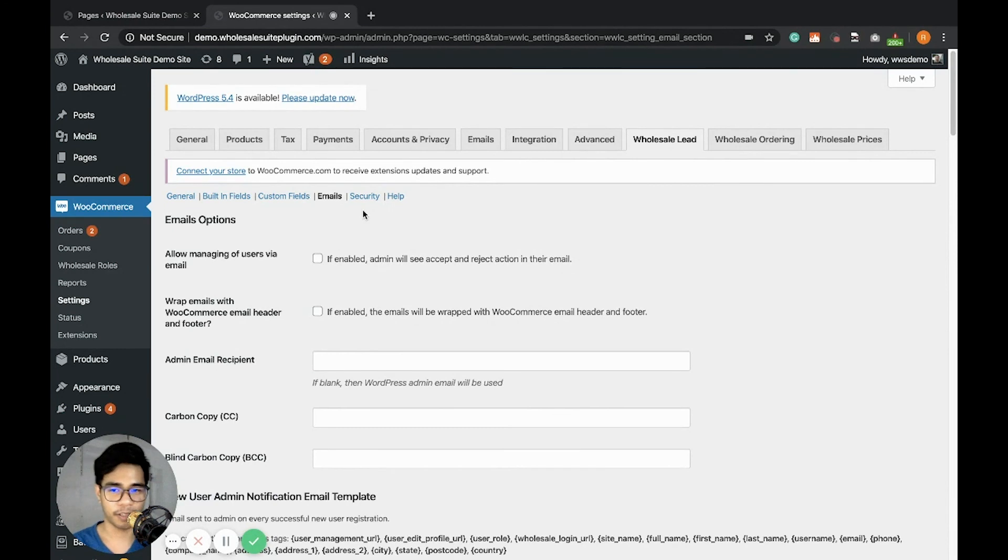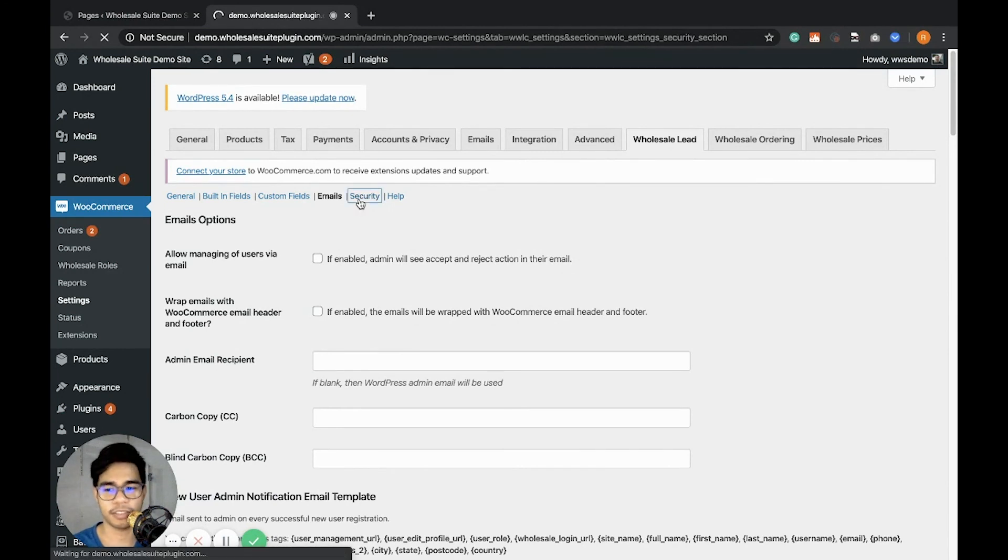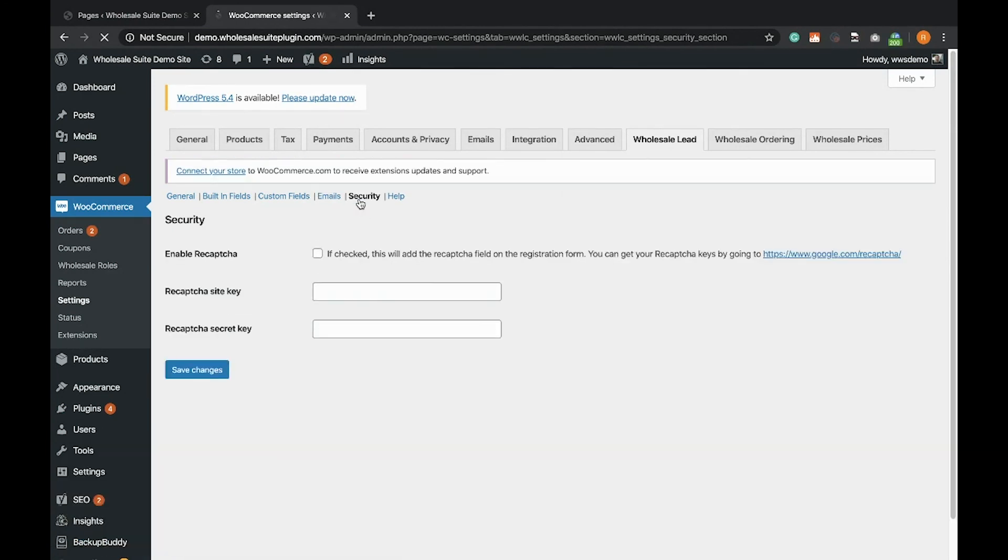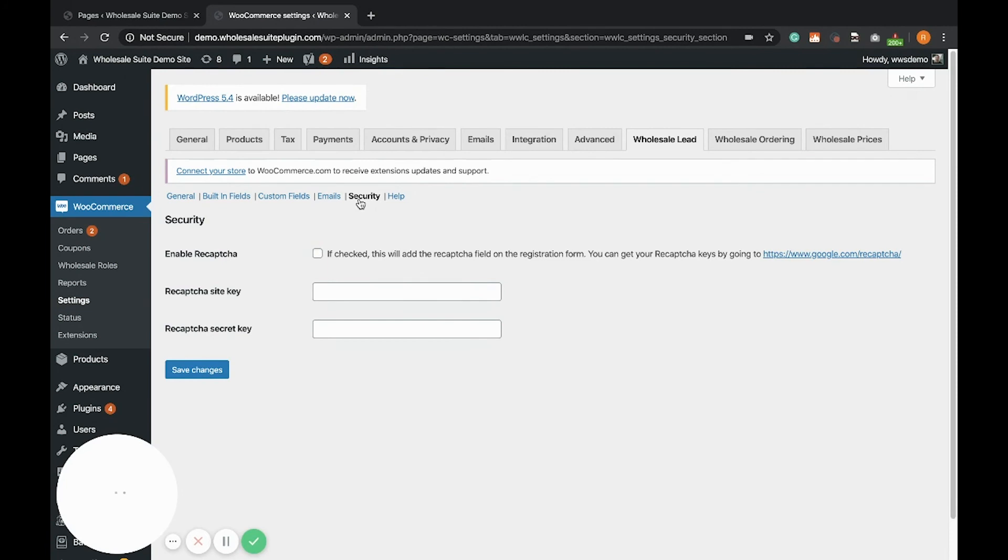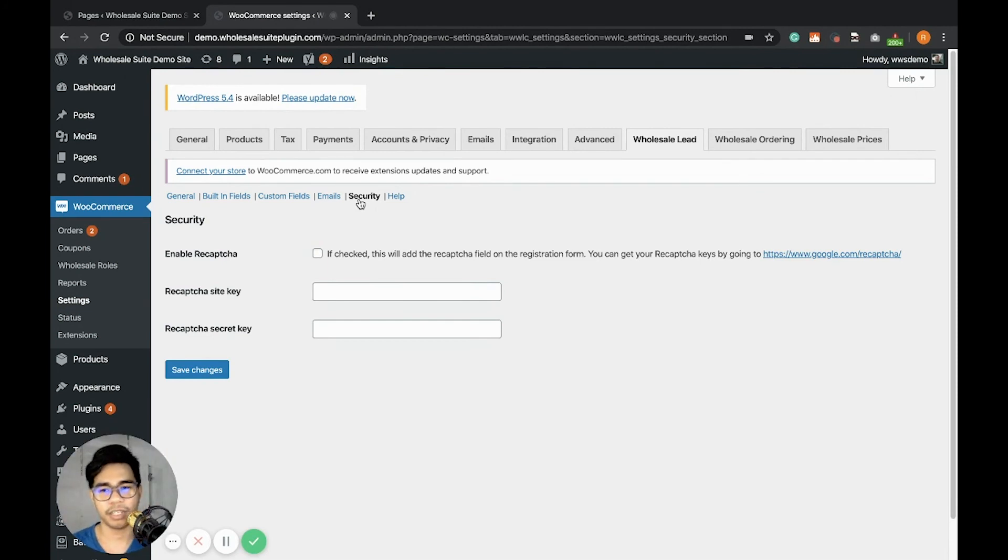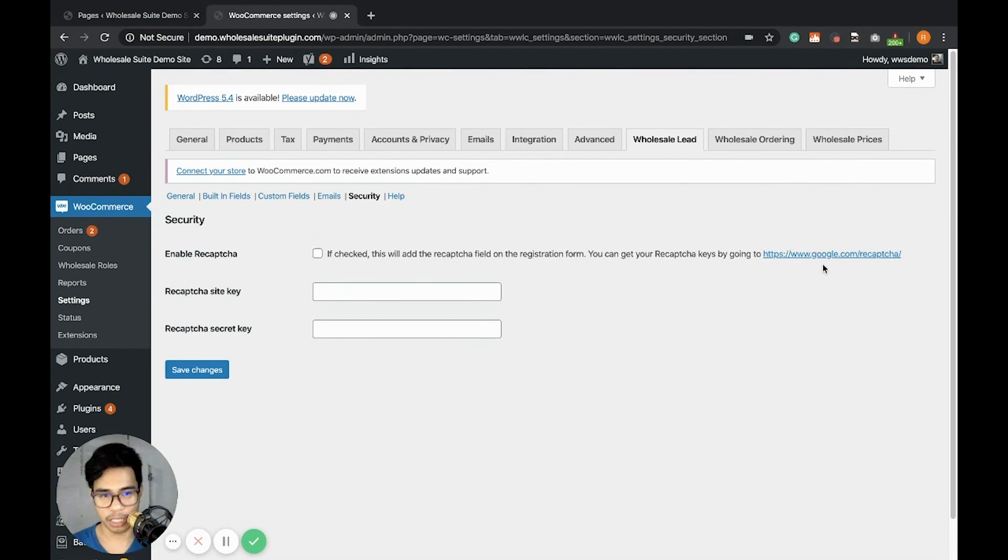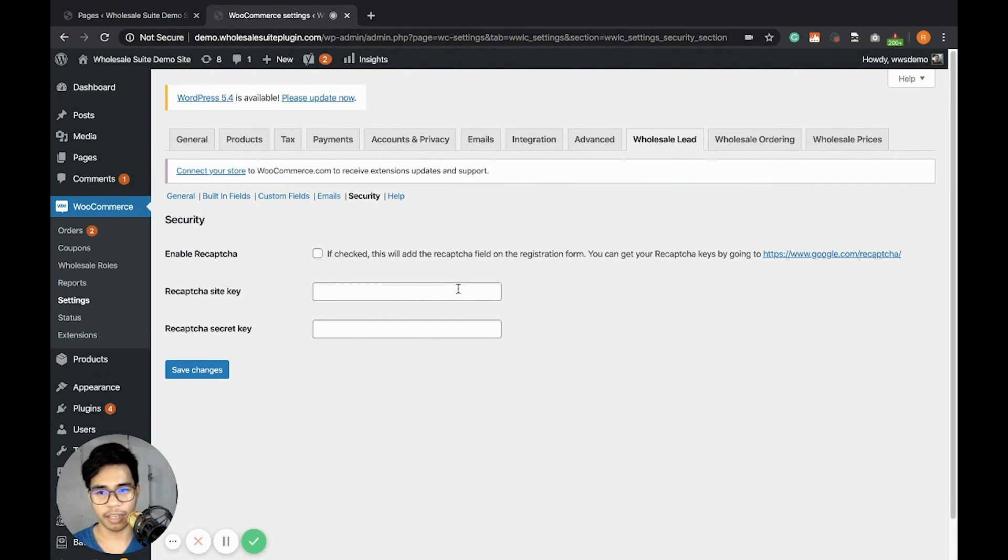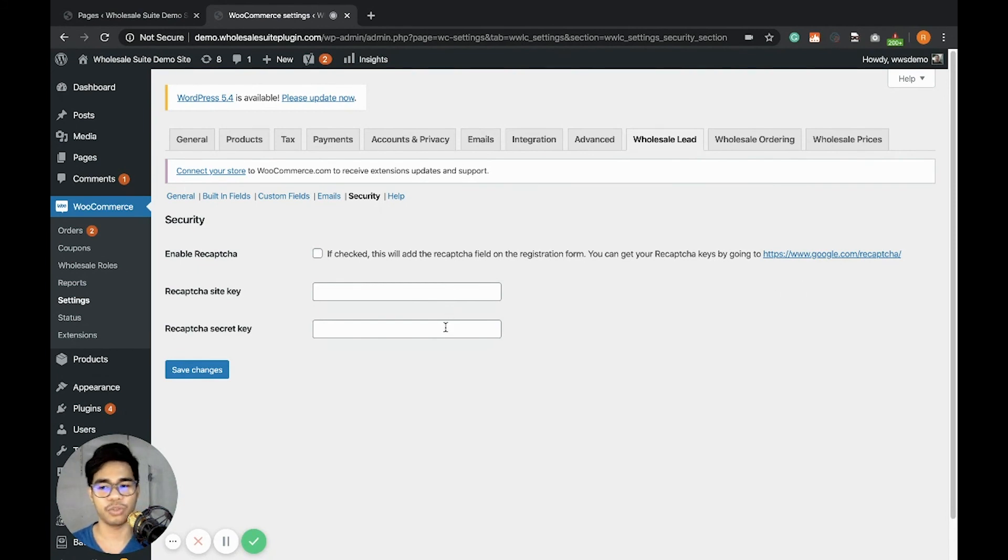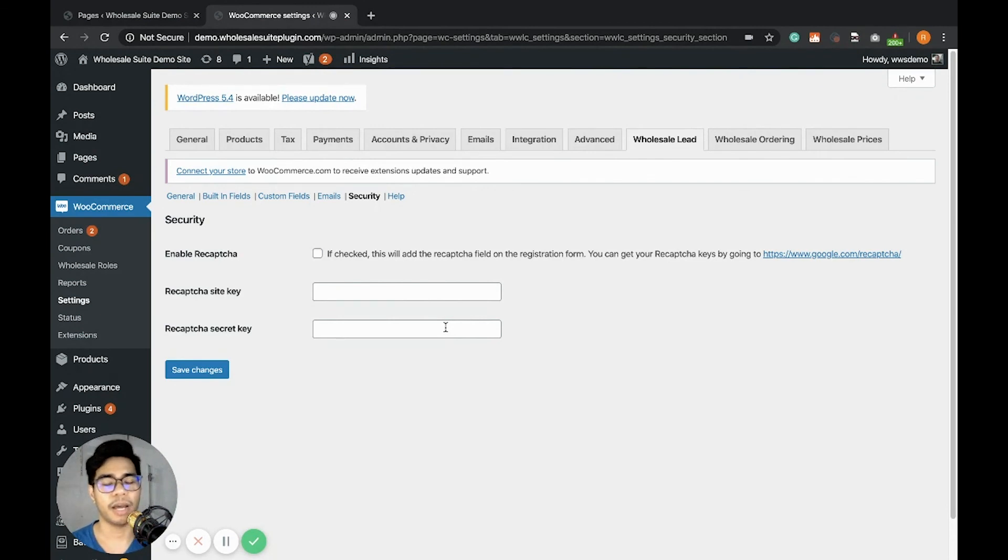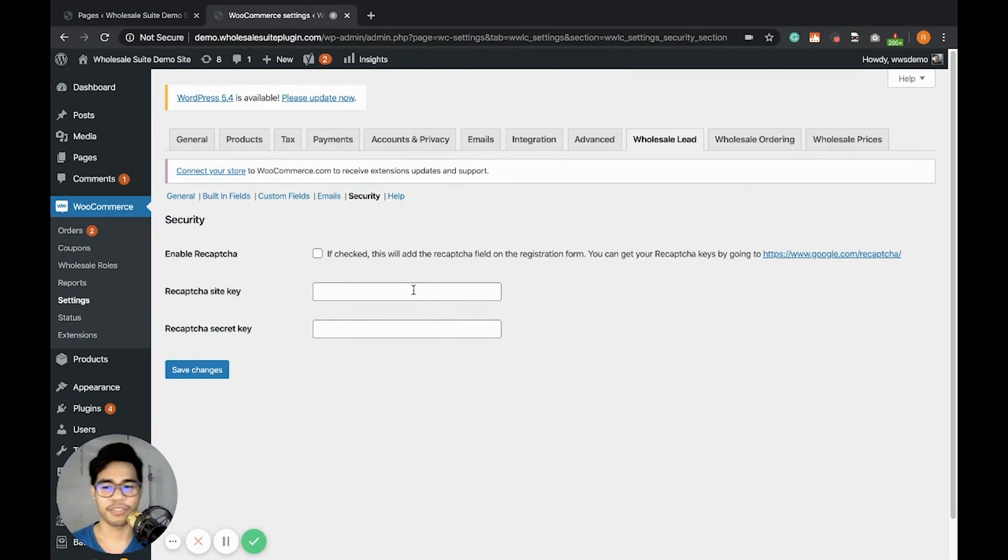With the plugin, you can easily customize the emails. Let's go to the security. Security is more about the reCAPTCHA. The reCAPTCHA that we currently support is the Google reCAPTCHA. You just simply get your reCAPTCHA keys by clicking this link and enter the reCAPTCHA site key and secret key. And you should automatically add the reCAPTCHA in the wholesale registration form. This is for your added security to prevent spam bots.